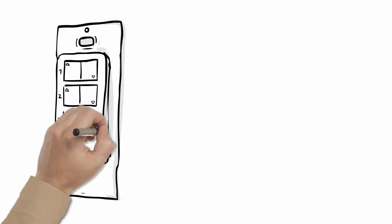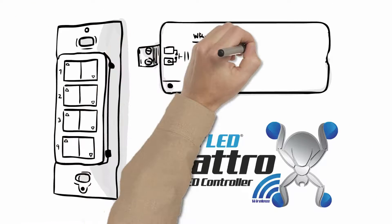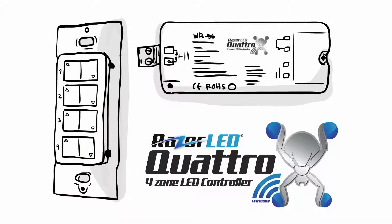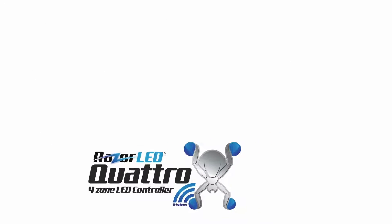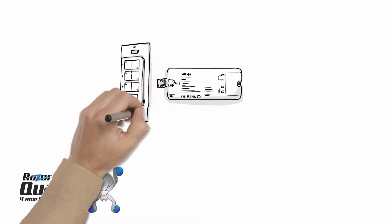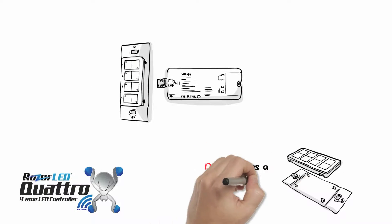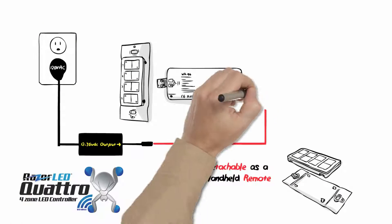Introducing the Wireless Quattro 4-Zone LED Lighting Control Solution by RazerLED.net. There are two components to the Quattro system: the smart receiver and the wireless dual-use 4-Zone wall control.